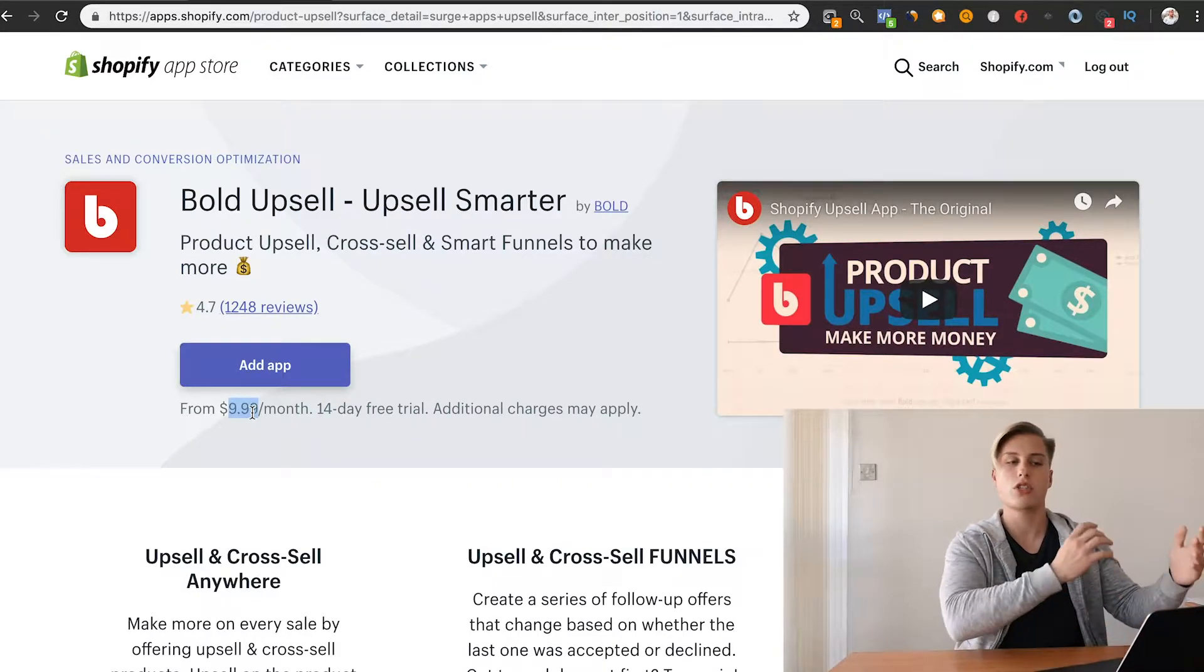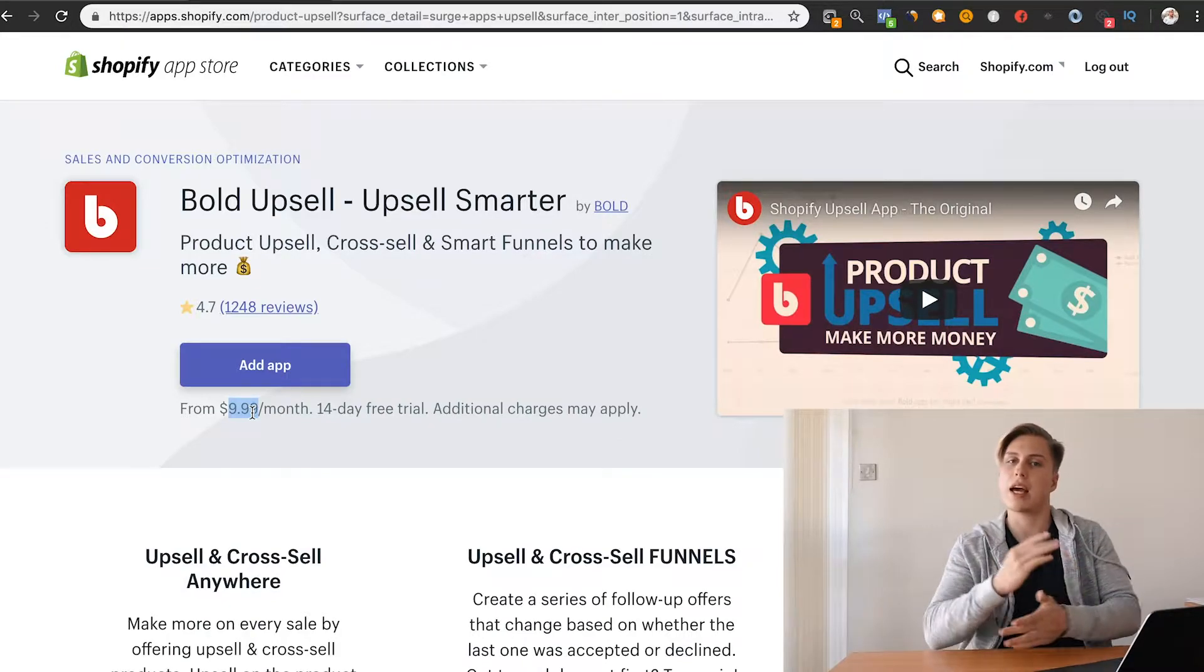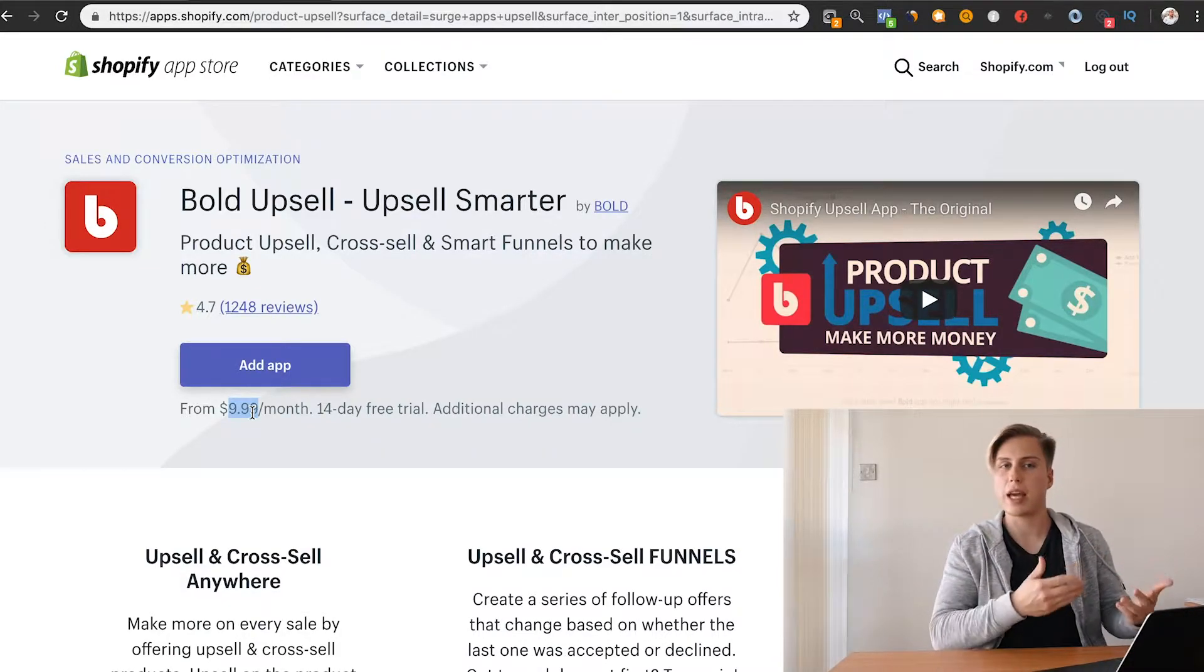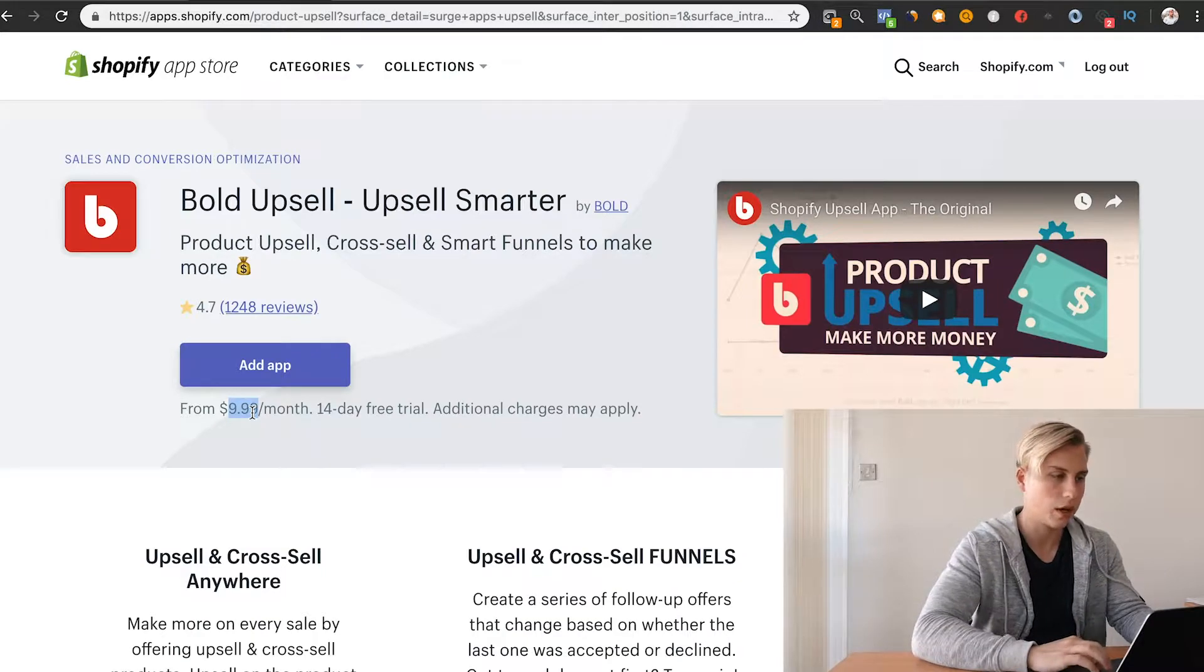I would only recommend installing this because of the free trial once you start running ads. Don't install this and not have a product and not have any ads going and then be paying and not actually using it.